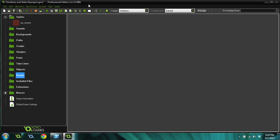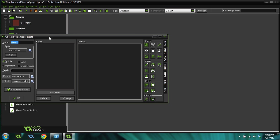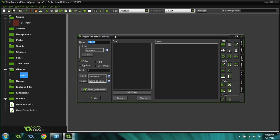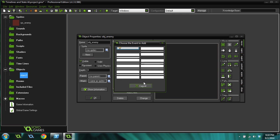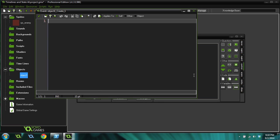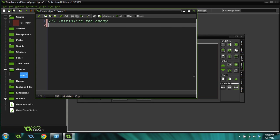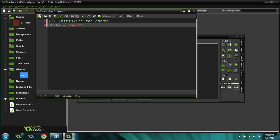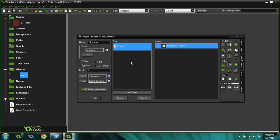So the first thing we're going to do is add a new object. You can see I've already got a sprite, which is just a red box for a filler sprite for the enemy. We're going to call this object enemy. And we're going to use a basic state system, so put in a create event. I'm just going to initialize the enemy in this code for the create event. We're going to do state equals wait. This is the wait state.